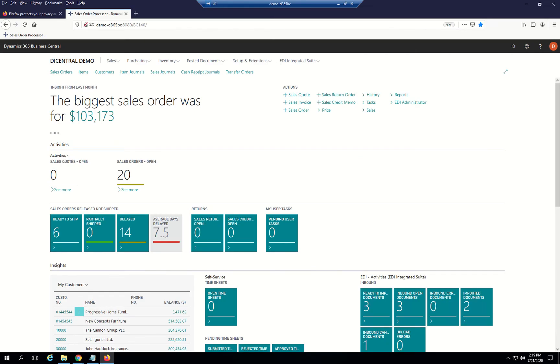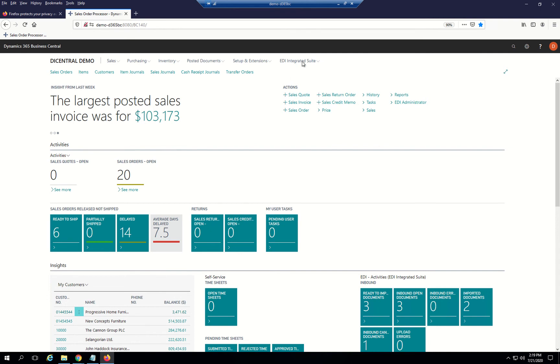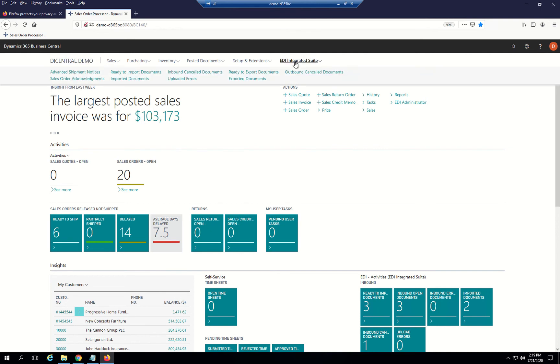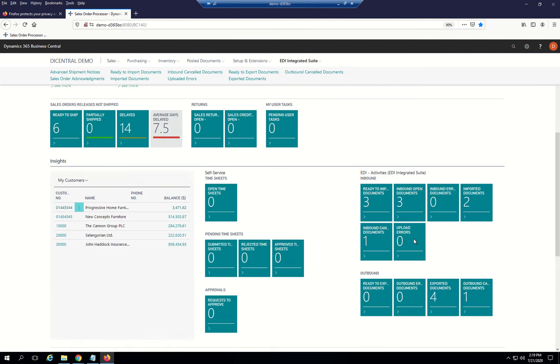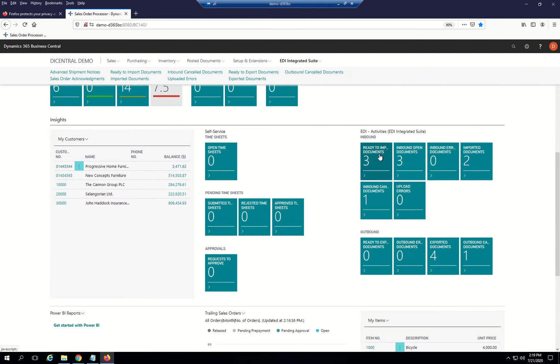Here you are at the sales order processing screen from within BC. You can access the integration of EDI from the menu right here showing the advanced ship notices, import, exported documents, everything from this menu, or use the dashboard.